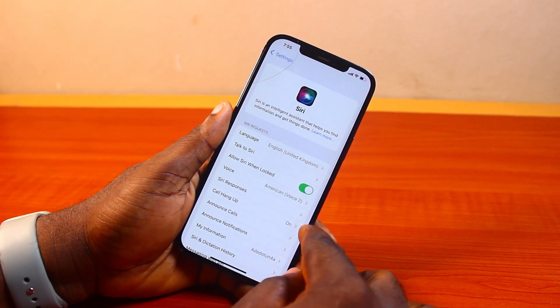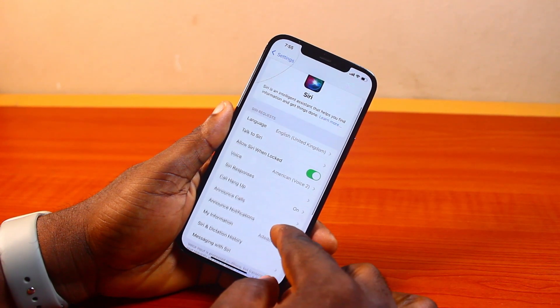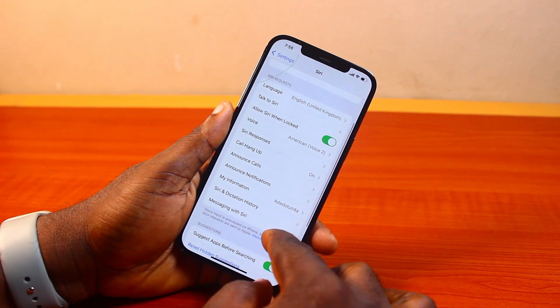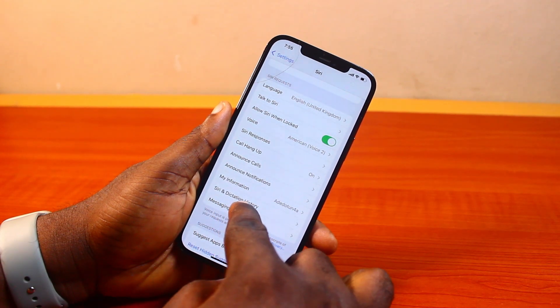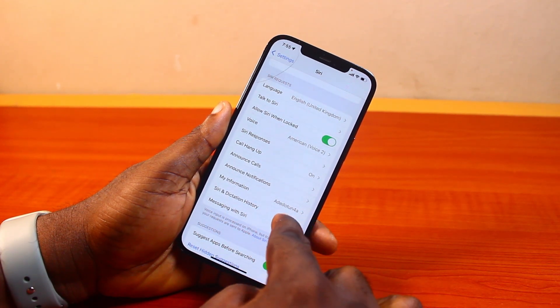Now while on the Siri page, you want to scroll down, keep scrolling until you get to Siri and dictation history, and then go ahead and click on that.